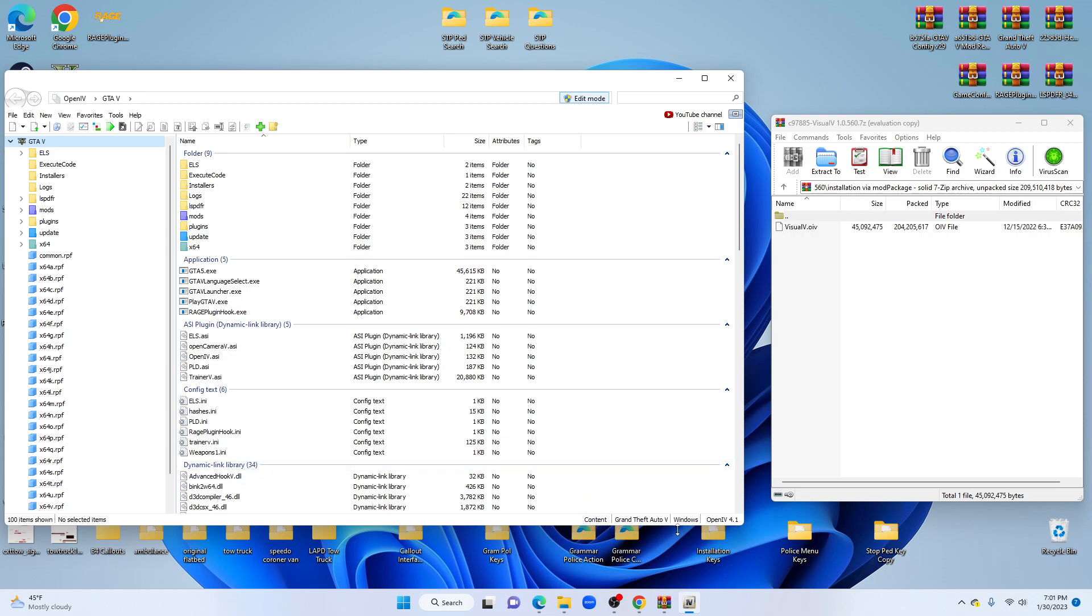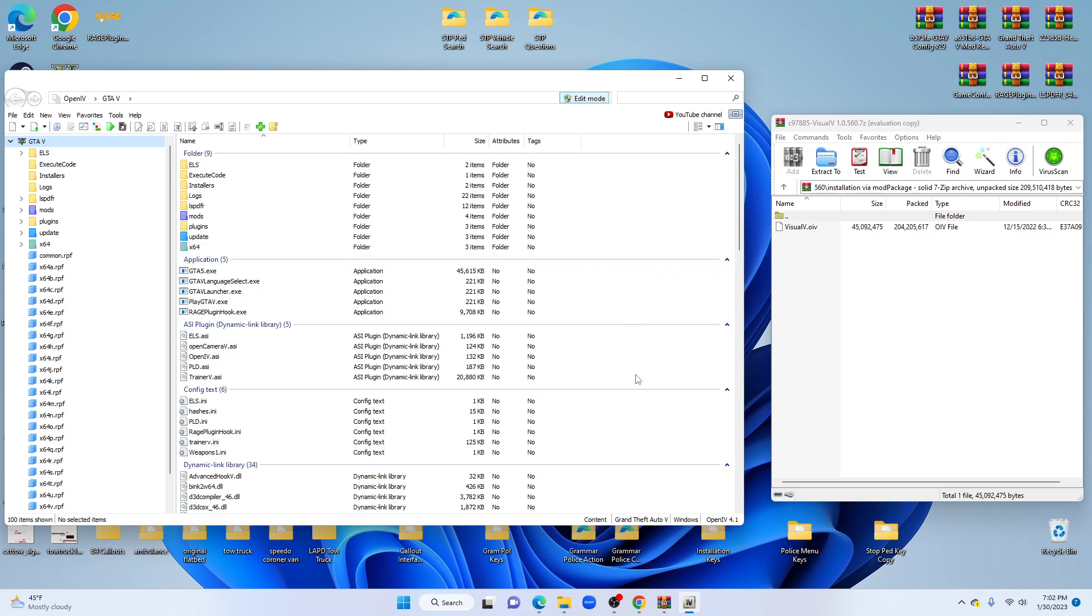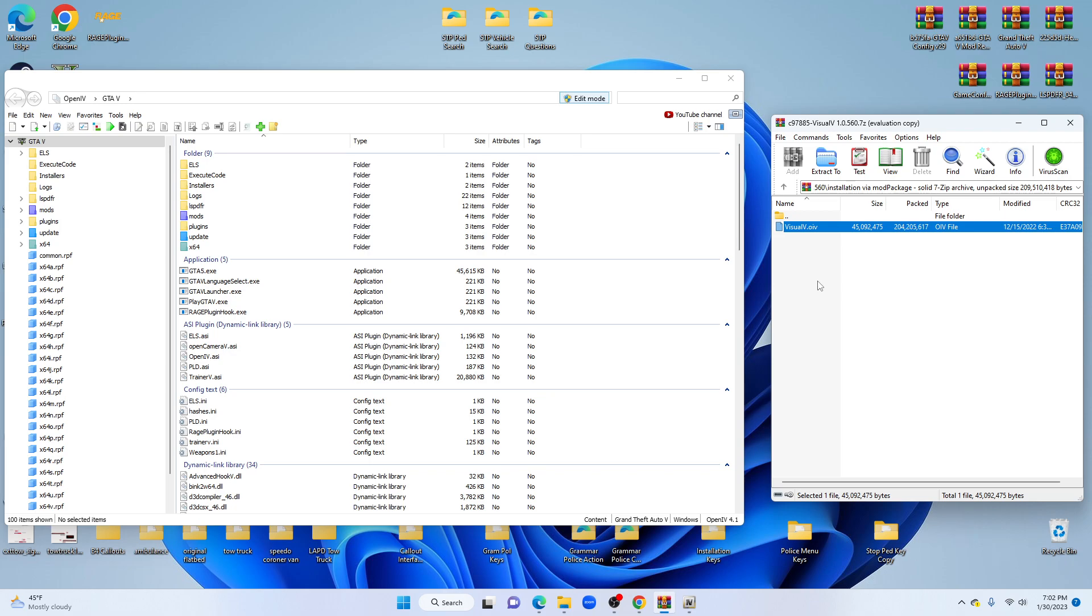Once you have your OpenIV open and ready, you have enough space over to where nothing is highlighted, not going to accidentally drop it into a folder or anywhere it's not supposed to be. Have edit mode on and ready. Back over to WinRAR to your Visual V. And you're going to go to visual v.oiv. Anytime you see that .oiv on anything, that means it's a piece of cake to install. About the easiest thing you can install. So you're just going to highlight it.